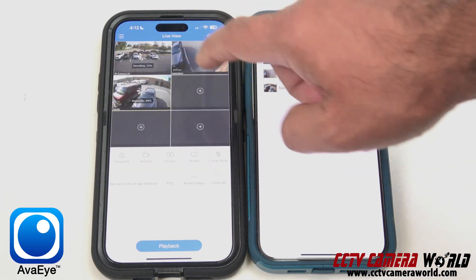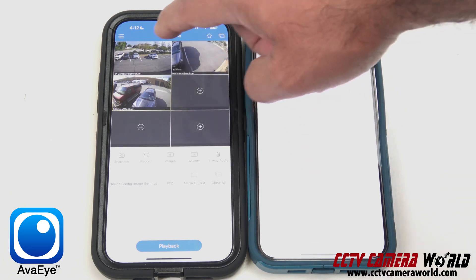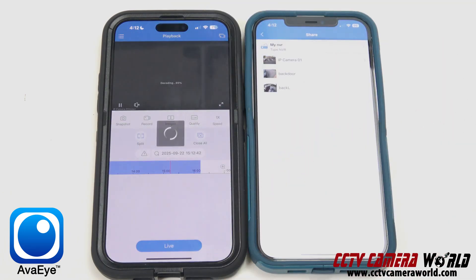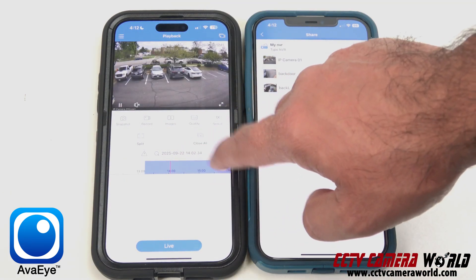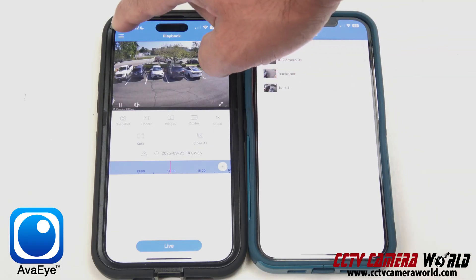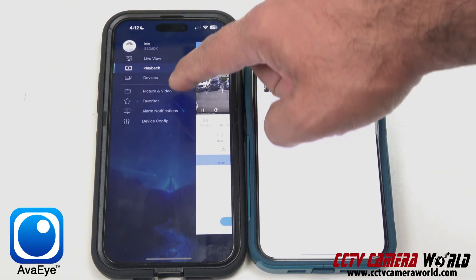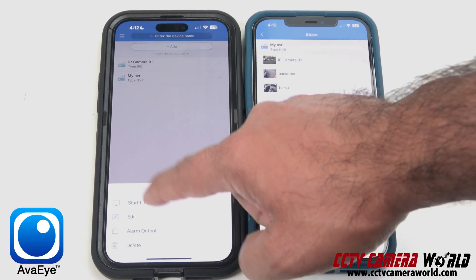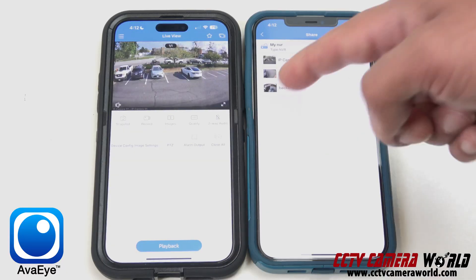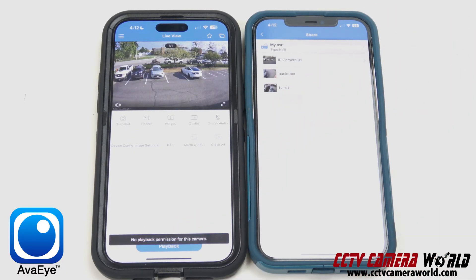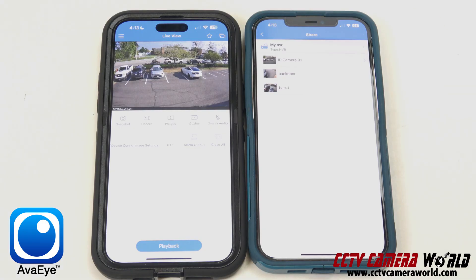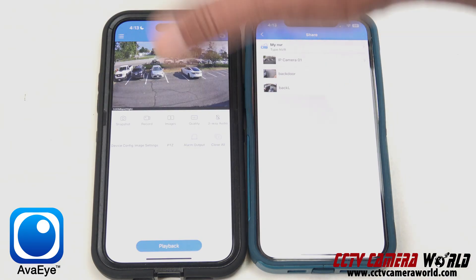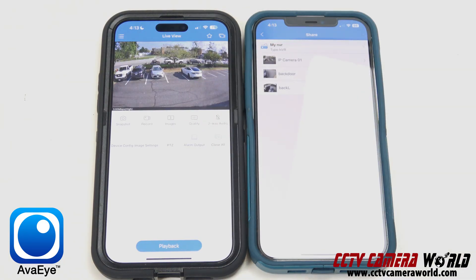I can switch back to live view, go to another channel, and hit playback on that one too. But I also previously shared in the beginning of the video just one camera — the first one — and when I go to start live view and then go to playback on that one, it doesn't let me gain access to the playback function. That's because when I shared it from my admin phone, I only gave live view capability privileges, not playback.